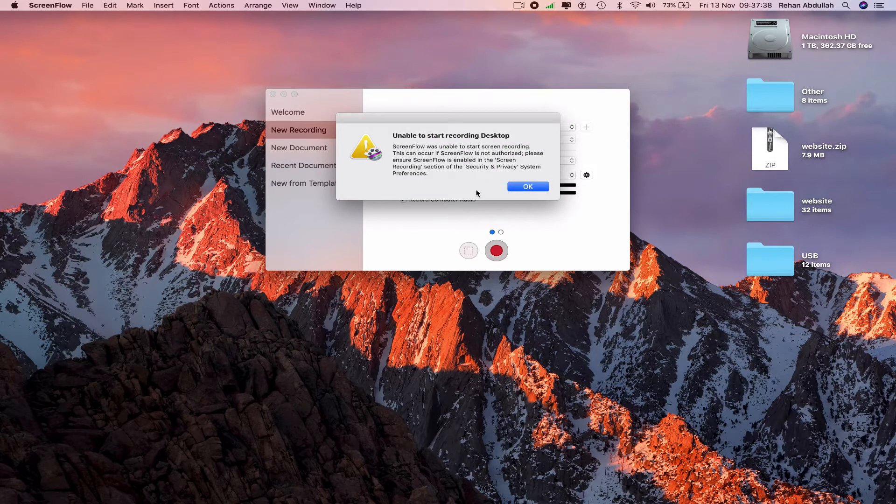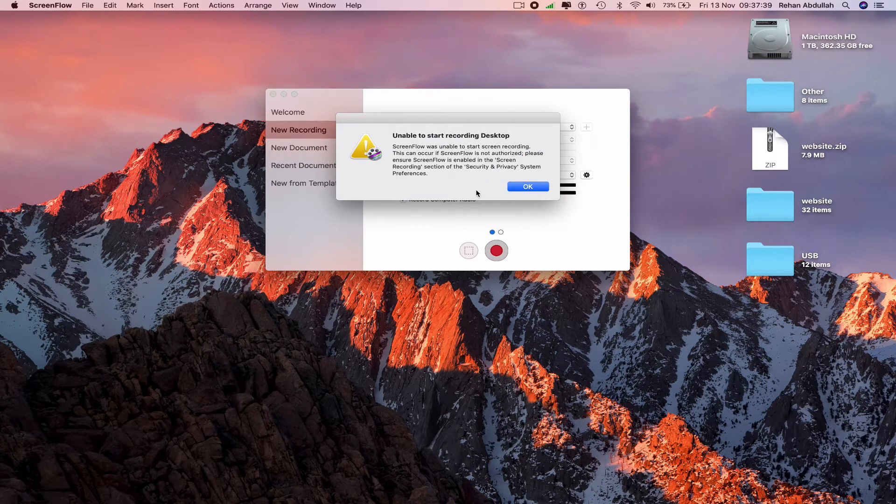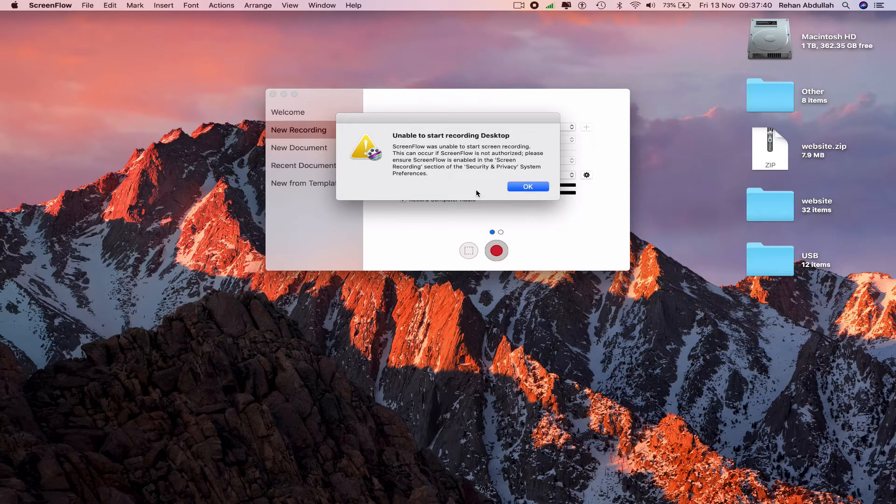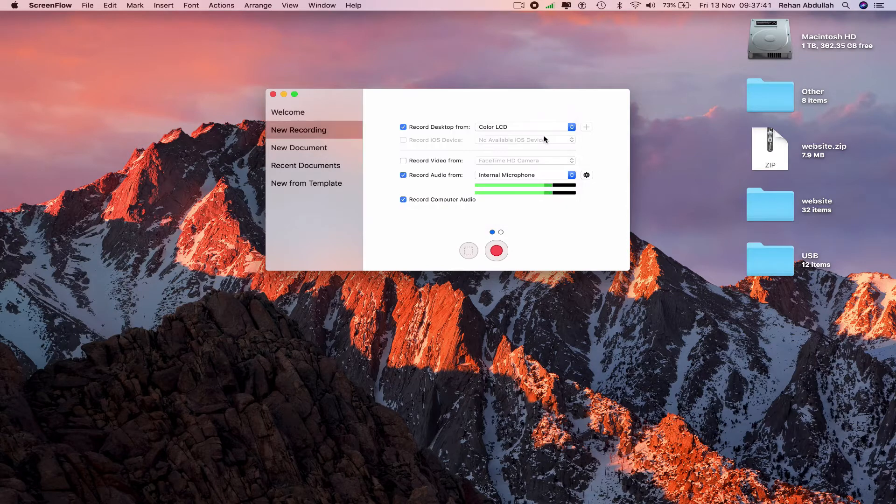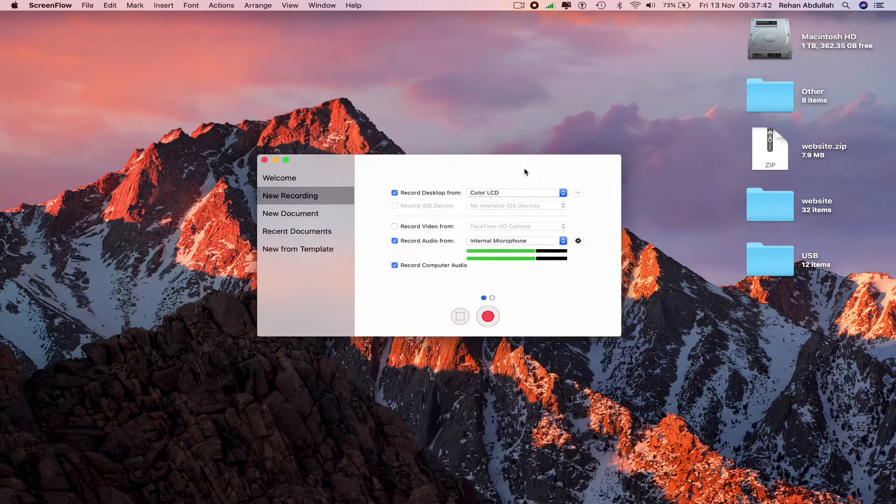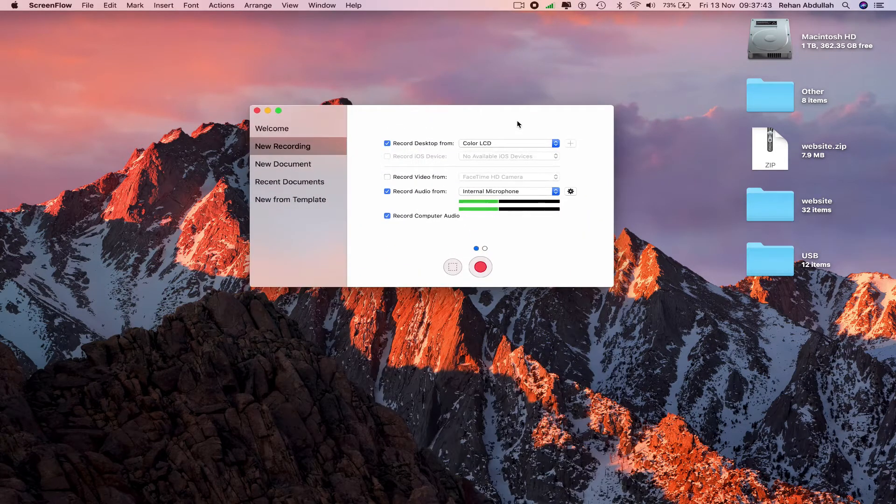That's because we need to go within security and privacy to rectify the issue.